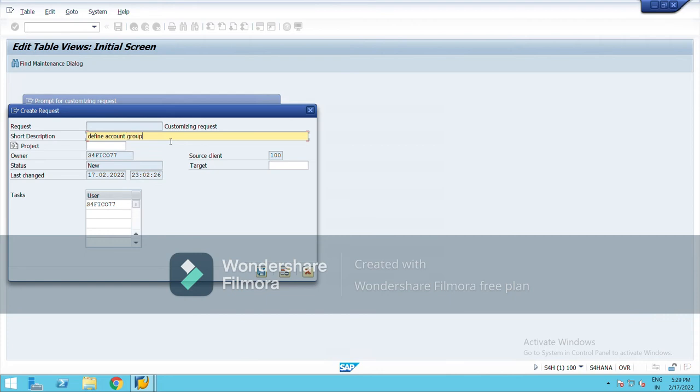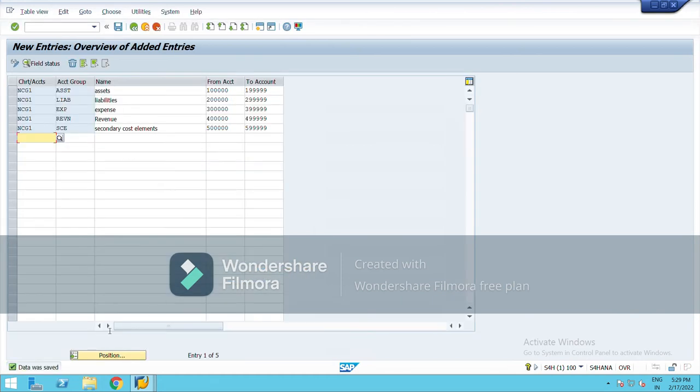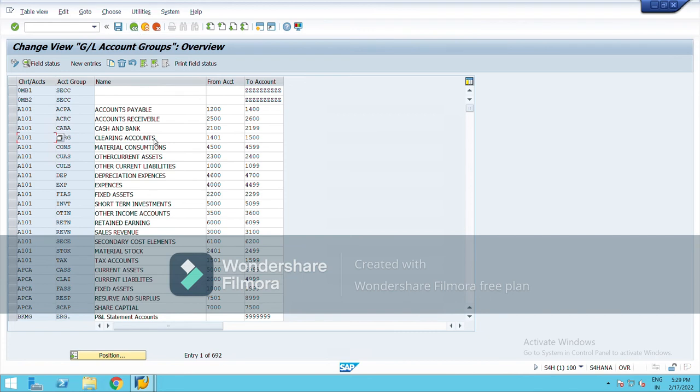Right click, account group has been created. You can create as many as per the company requirement. I have created only this. Now go back.